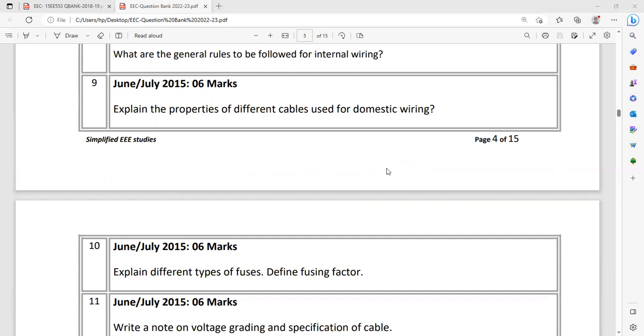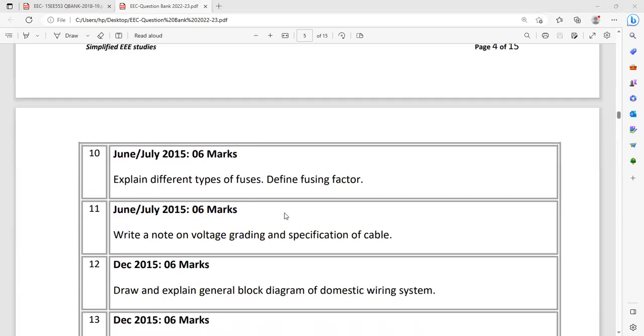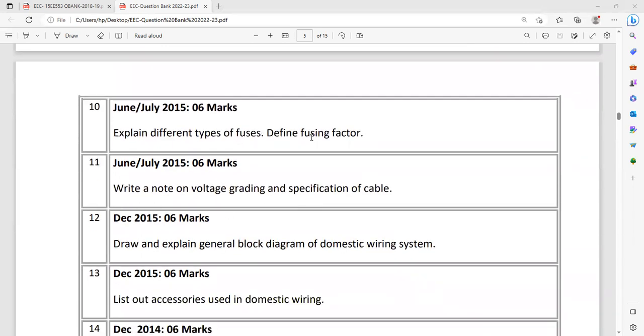Based on that you need to choose the insulation. Explain different types of fuses. Define fusing factor. That is also another type of theoretical question. Fusing factor is very, very important. I have seen that several times it is repeated. It has repeated several more times. So it may be asked in future examinations also. Write a note on voltage grading and the specification of cable. Voltage grading is important while selecting the cable. There are different standards available. If you can draw a table with the specification, that will be really great.